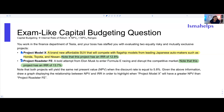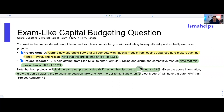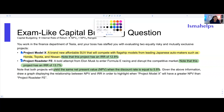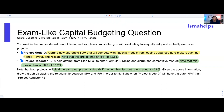Below these two bullet points, they tell us that both projects will have the same NPV when the discount rate is equal to 5.8%. Given all of that information, they want us to draw a graph displaying the relationship between the NPV of these projects and their IRR — that's our mission, highlighted in red. They also want to know when Project A yields a higher NPV than Project B.